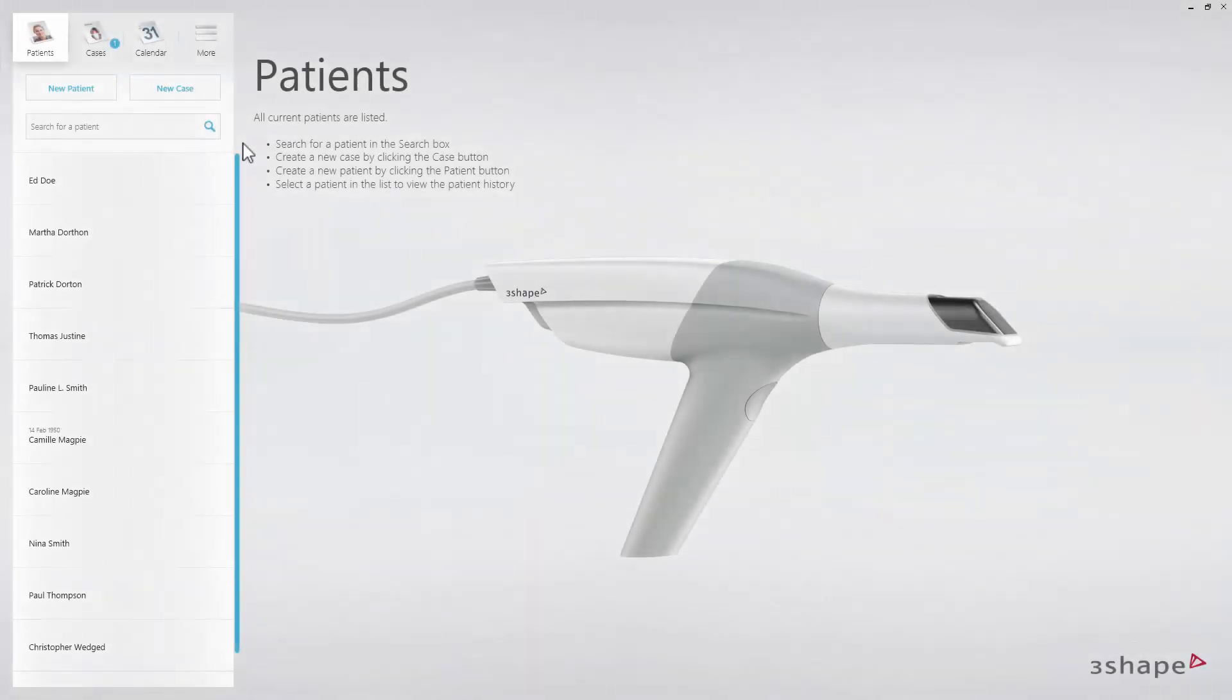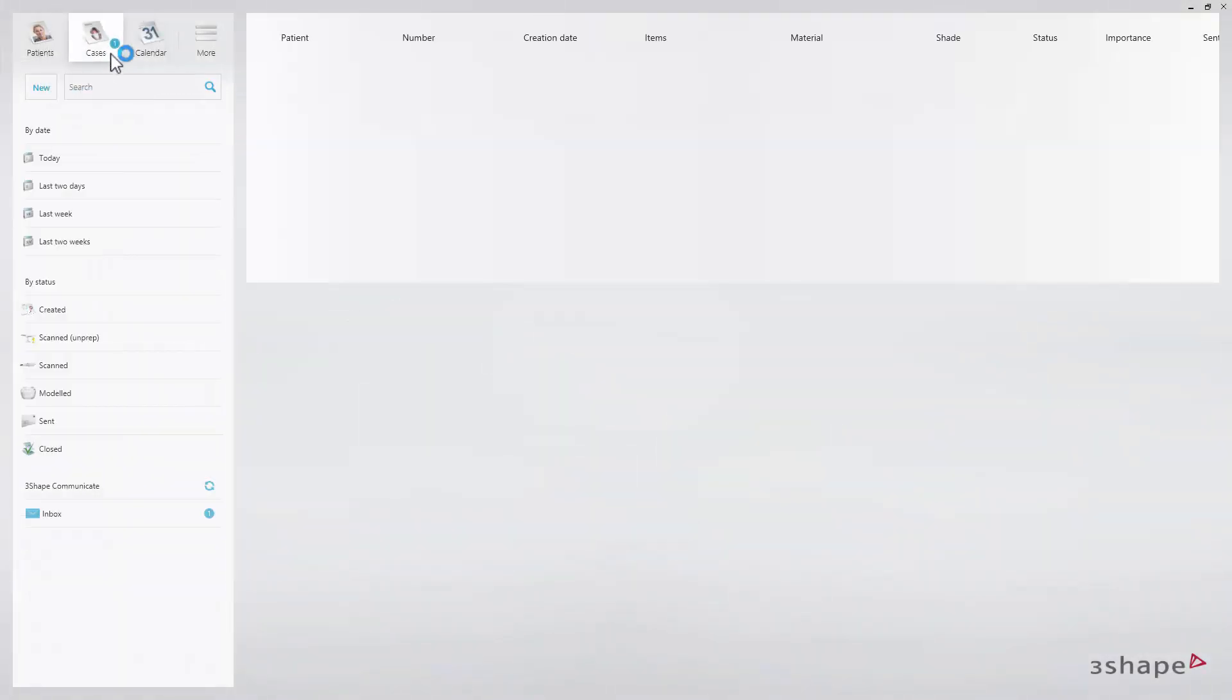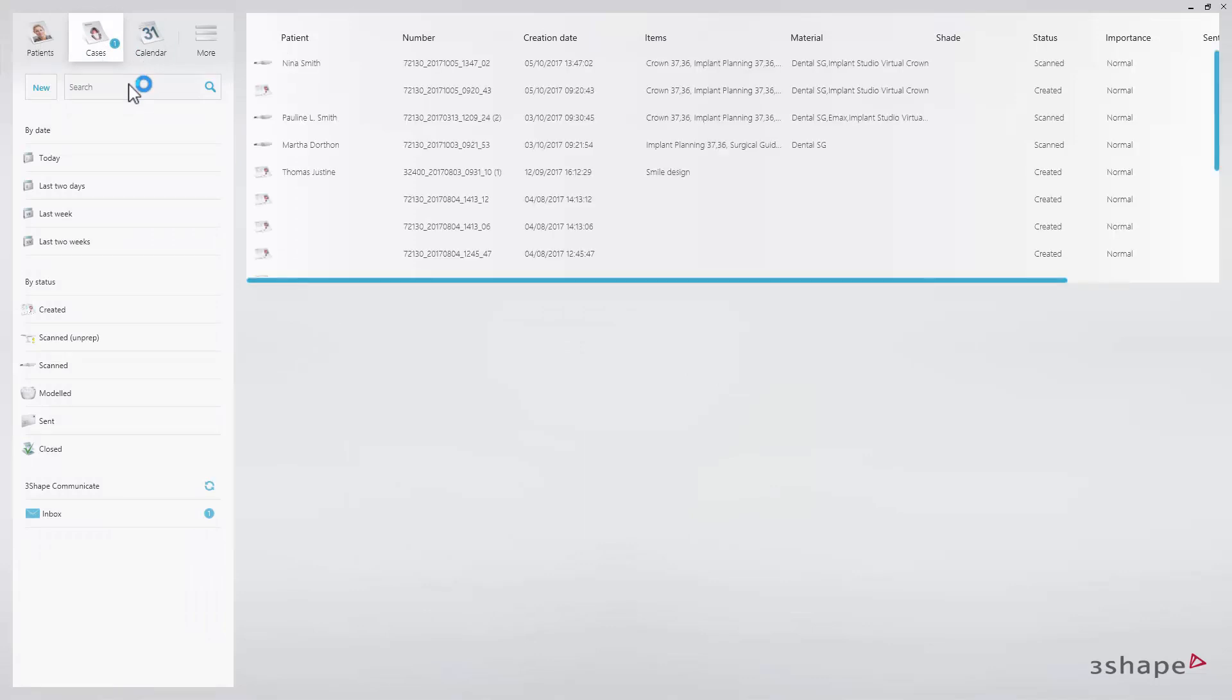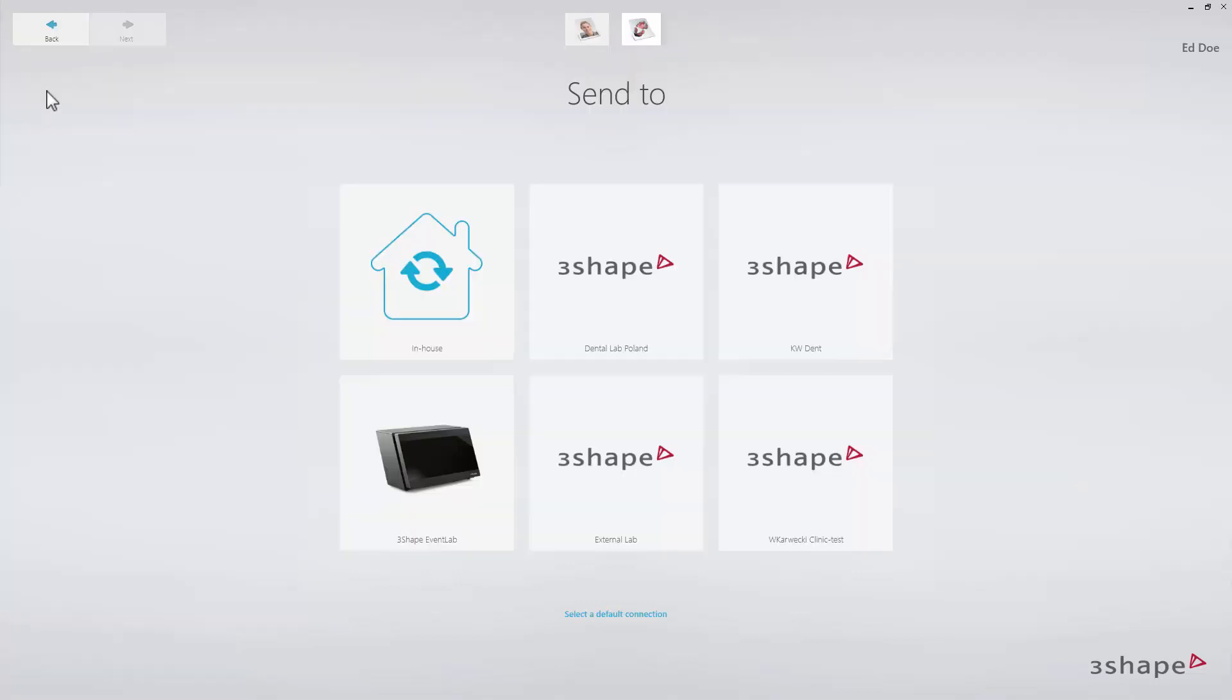You can also create a new case from the case overview. Click on the cases tab and the case manager will appear. To create a new case in the case manager, click the new button and select who to send the case to.